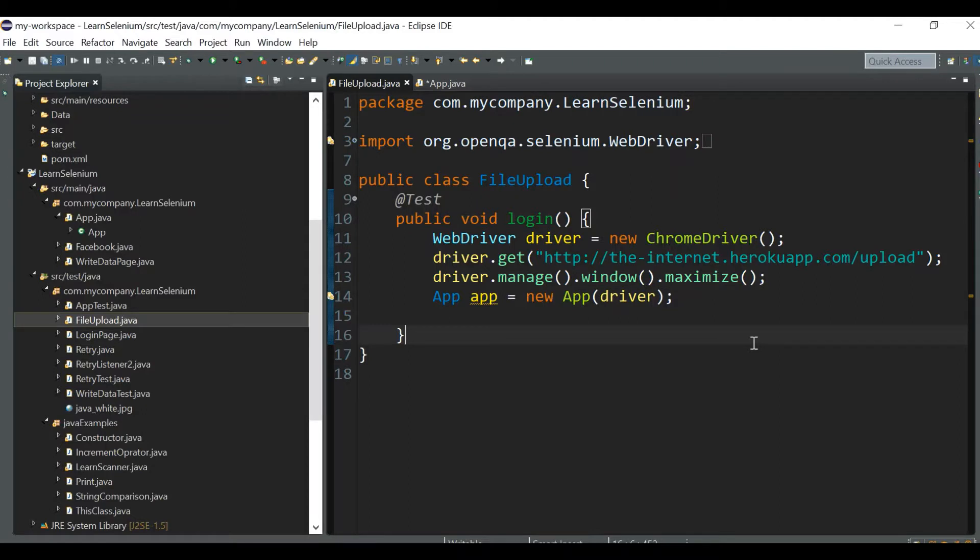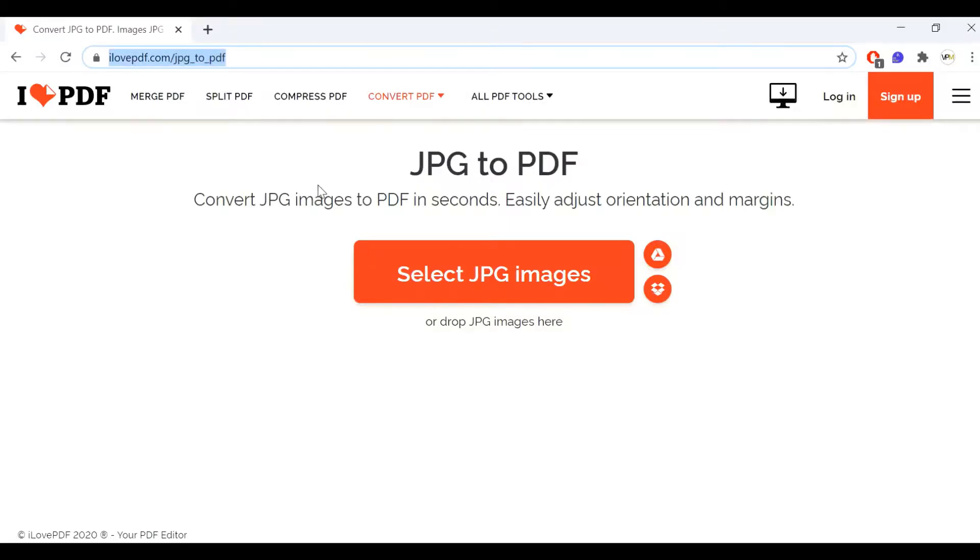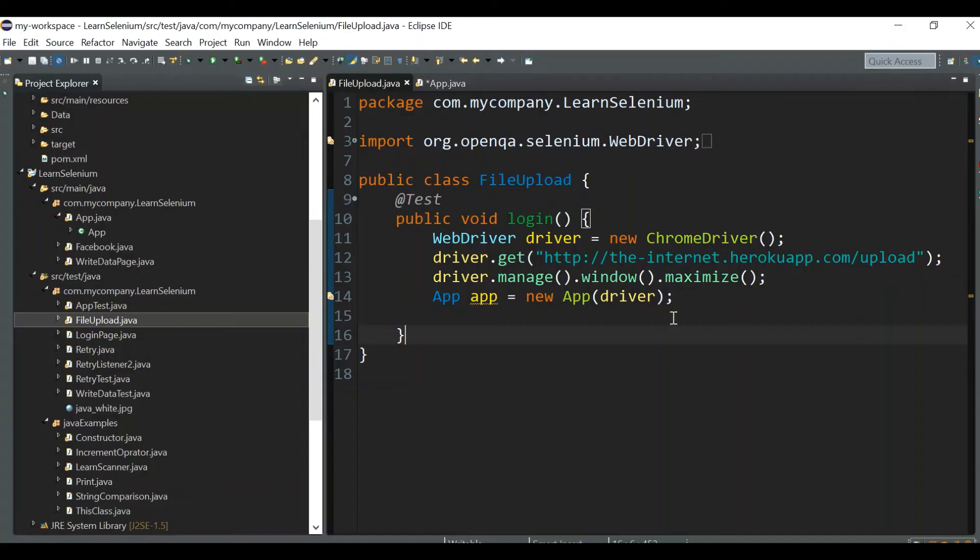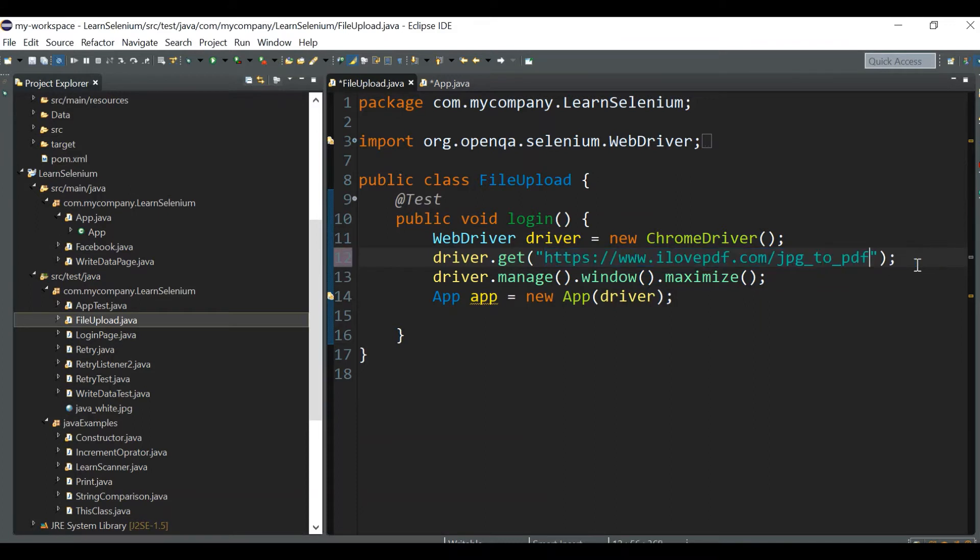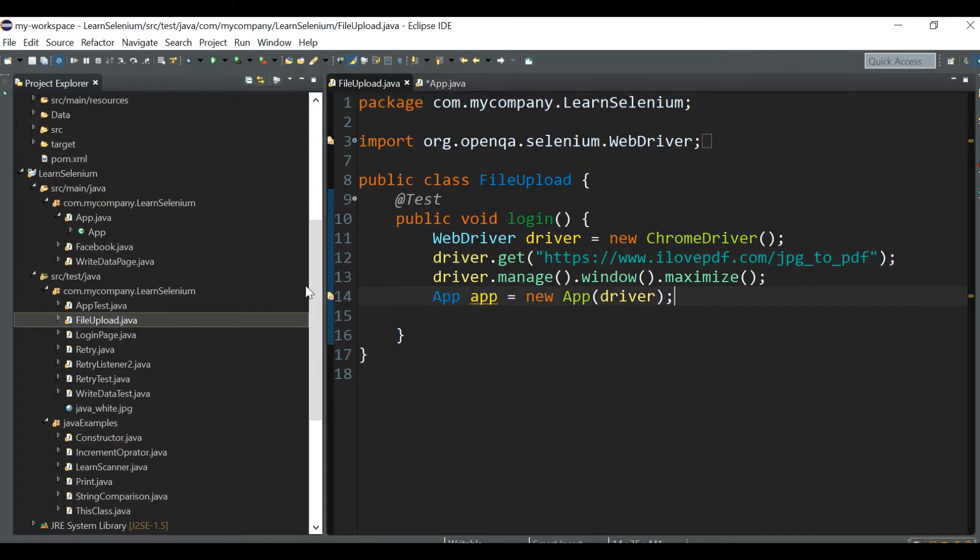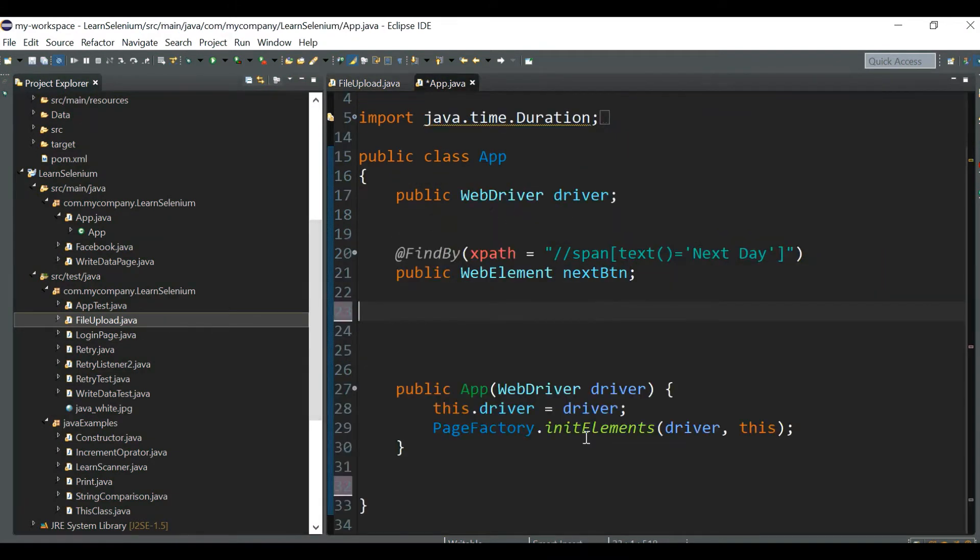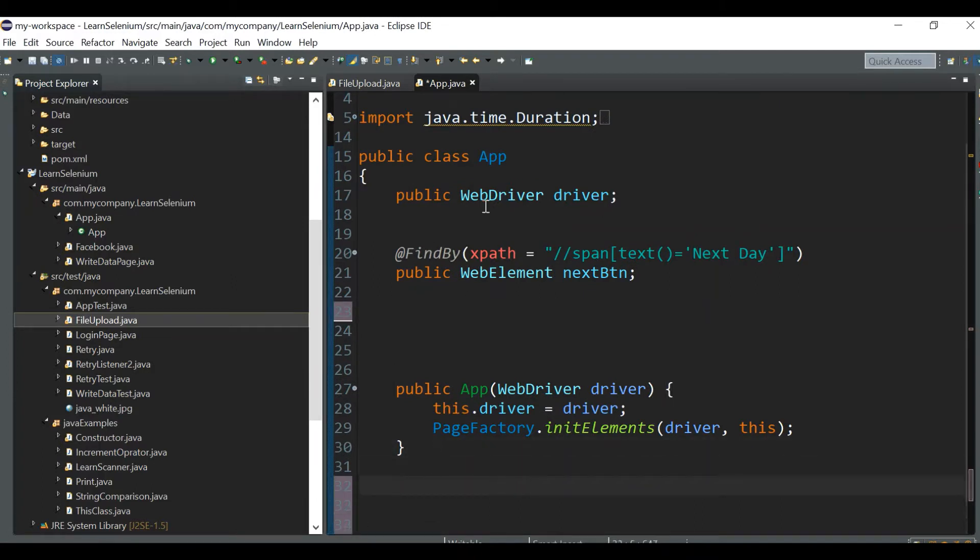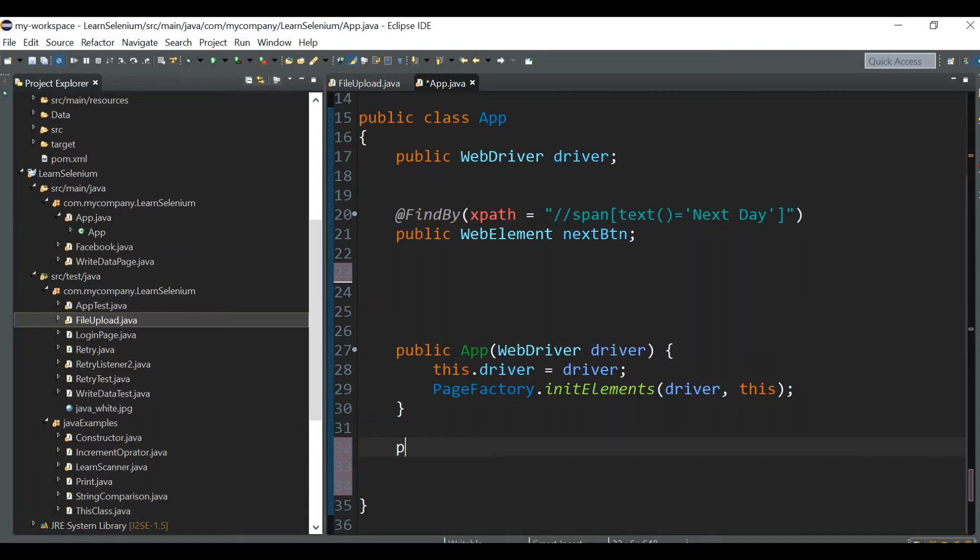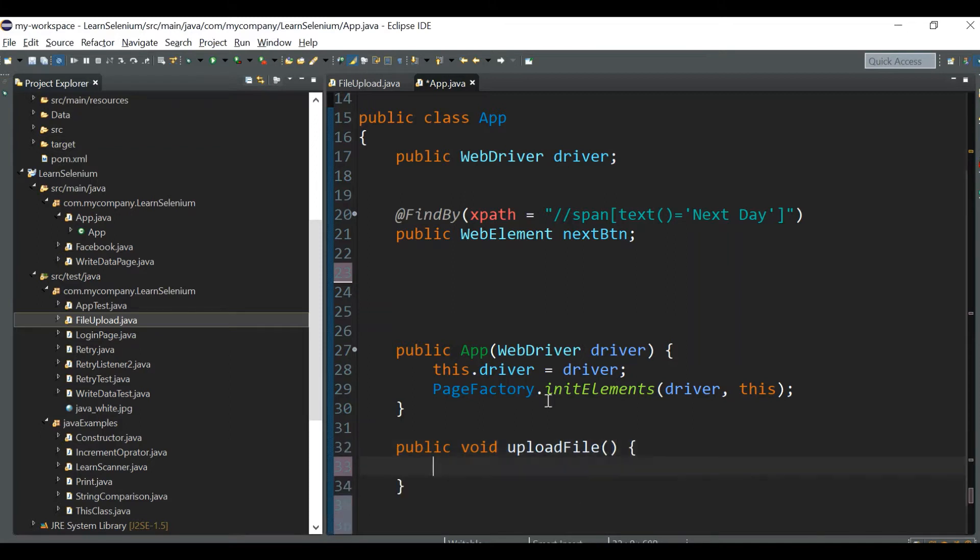I'm taking a sample website for testing purpose: ILovePDF.com. I'm giving that URL in our class with driver.get, maximizing the window, and I've created the driver. Now we can write the function to upload the file into the site. I'm writing the function in the app class: public void uploadFile.